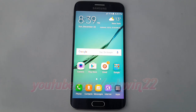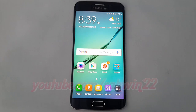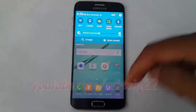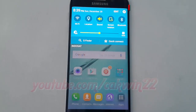To block all incoming calls but not from contacts on Samsung Galaxy S6, go to settings. Scroll the home screen down and tap the settings icon.